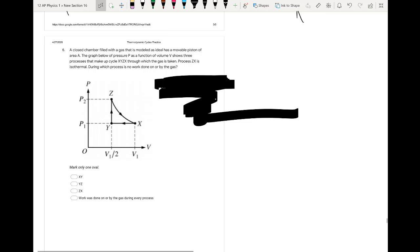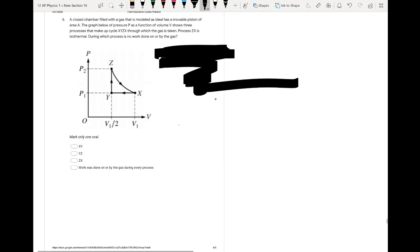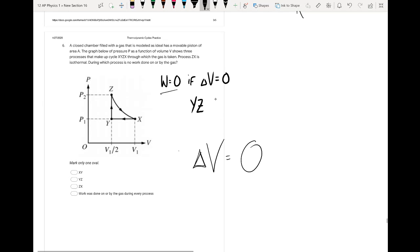A closed chamber with an ideal gas and a movable piston of area A undergoes cycle X-Y-Z-X. Process ZX is isothermal. We want to know during which process no work is done on or by the gas. Work requires a change in volume — the gas must be compressed or expanded. No work corresponds to an isochoric process with no volume change. Looking at the graph, process YZ is the only case where the volume does not change, so the work is zero.